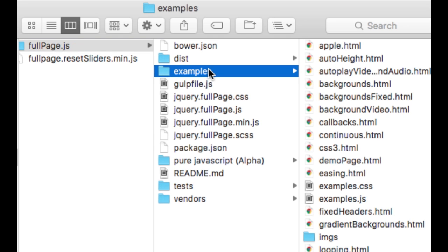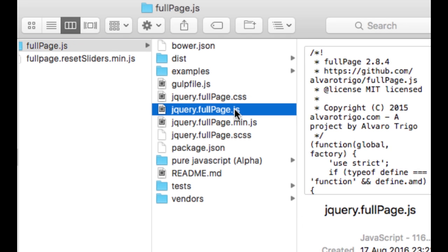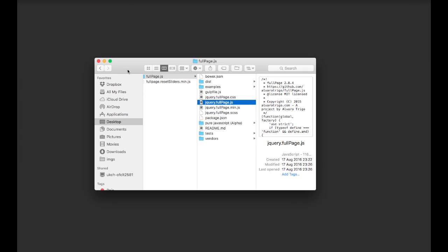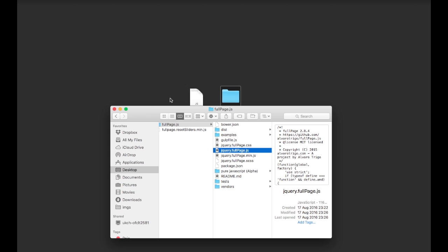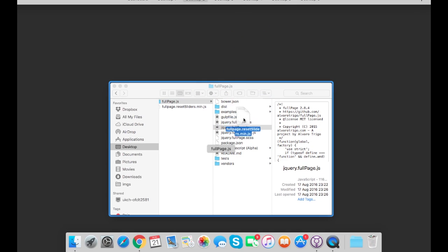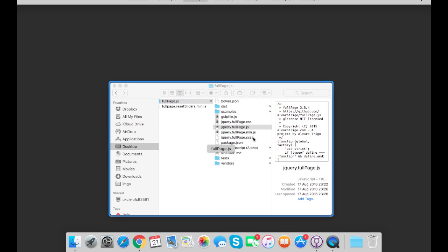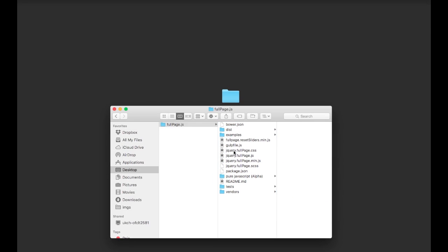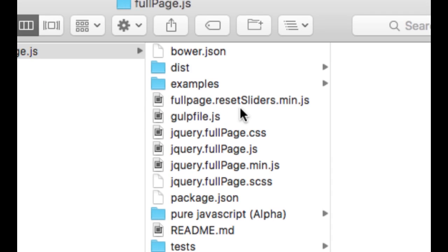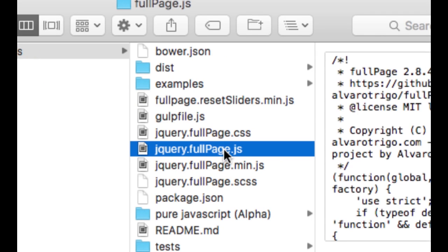With the examples folder that we are going to be using and the file FullPage.js that is included in all the examples. So we are going to be moving the extension ResetSliders in the same directory as the file FullPage.js.